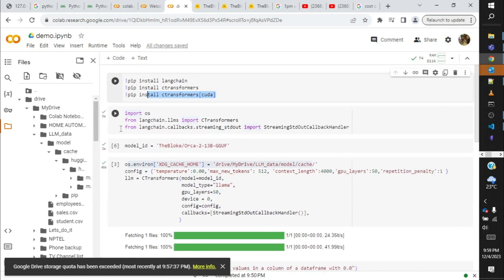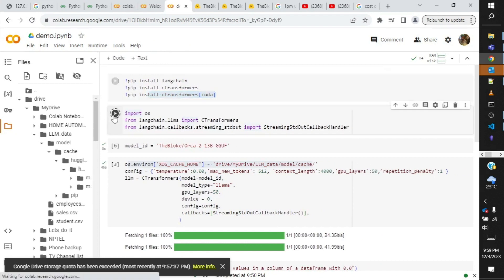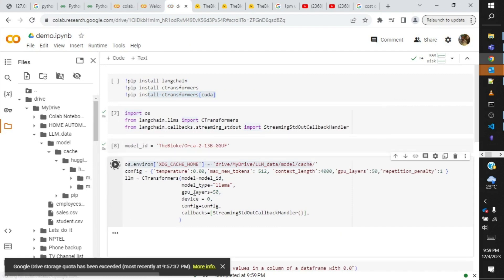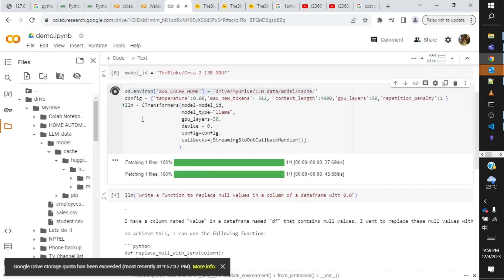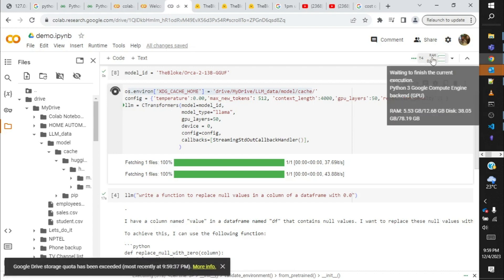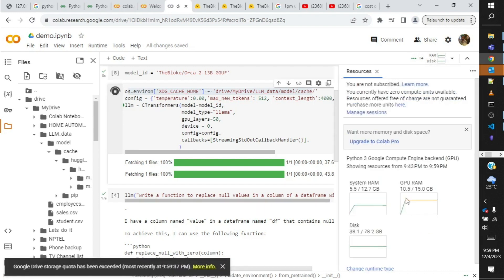So over here we are just then importing the libraries, initializing the model ID, and then going ahead initializing the LLM, which is an object initialization of the variable of the model. It might take a little longer, but less than downloading the model every time and all.